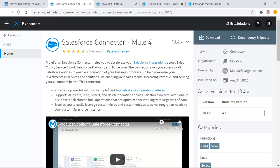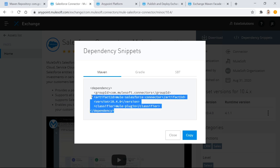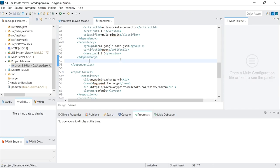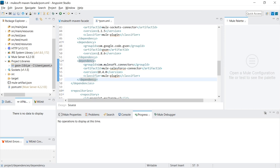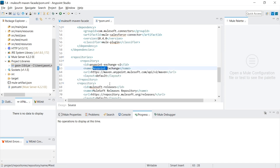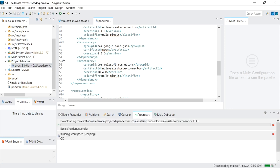So if my Mule project needs a Salesforce connector, what I can do here is find it on the Exchange, click Dependency Snippets, and there it is. Just like the Maven repository gives me dependency to add to my project. So I copy it and put it into the Dependencies tab. And when I save it, instead of going to the Maven repository, because this artifact won't exist there, it'll then search the AnyPoint Exchange for it there. And when it finds it there, it'll download it.